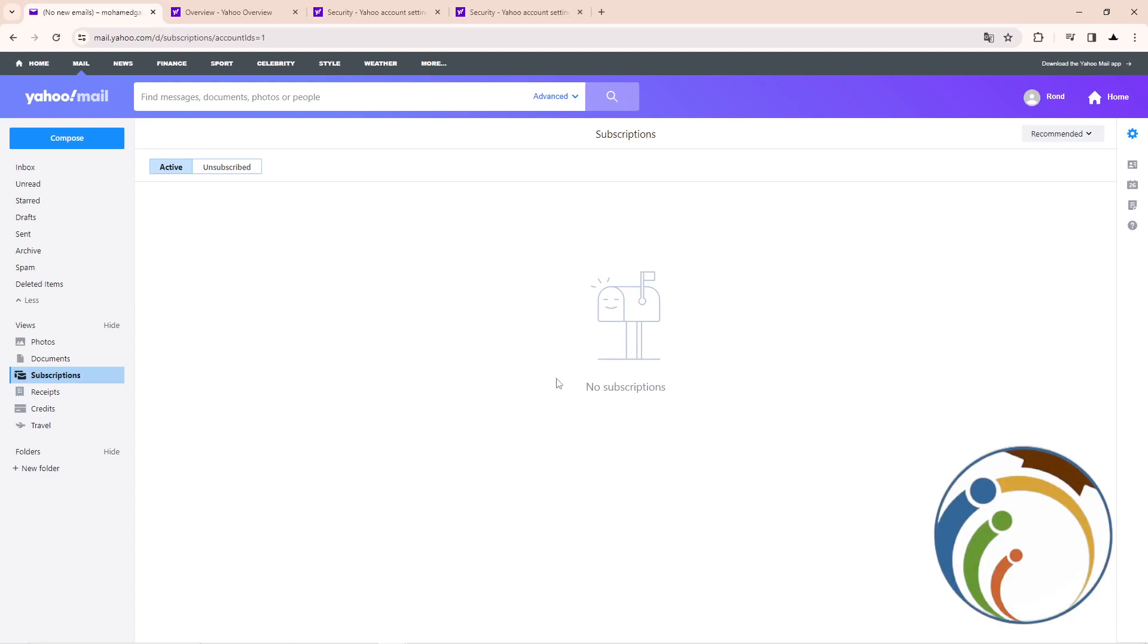Hello guys, today I'm going to show you how to change your phone number on your Yahoo account. Let's get started on this video. All you have to do is follow, so make sure to subscribe to our channel and like this video.